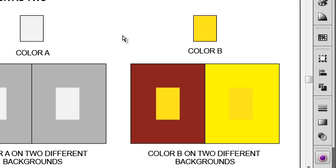Another example would be if you look at a photograph on a computer monitor versus a printed copy of that photograph, the colors are going to be slightly different. This is an issue that people face when they are trying to order something online and pick out the colors for it online, and then they get it in the mail and it doesn't quite have the same color that it appeared to have on the website that you were viewing it on. So these are all important issues that relate to color relativity.